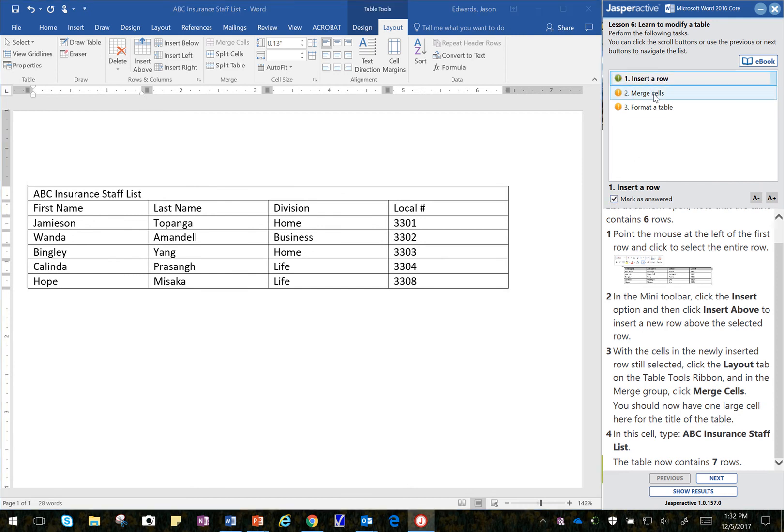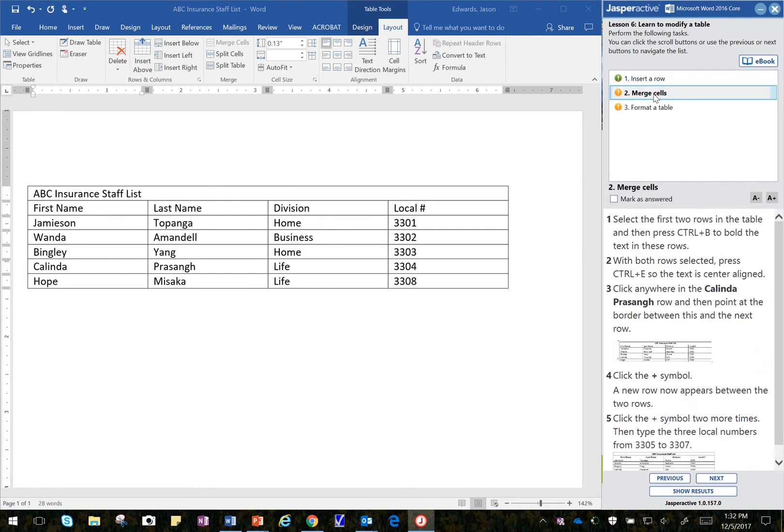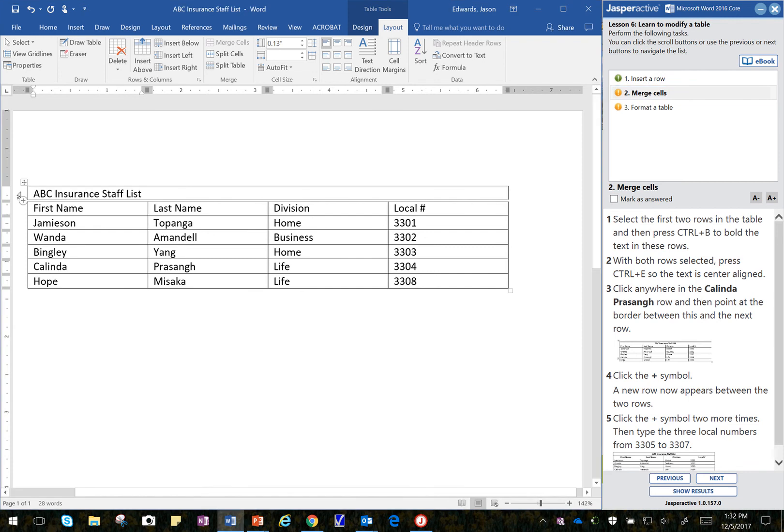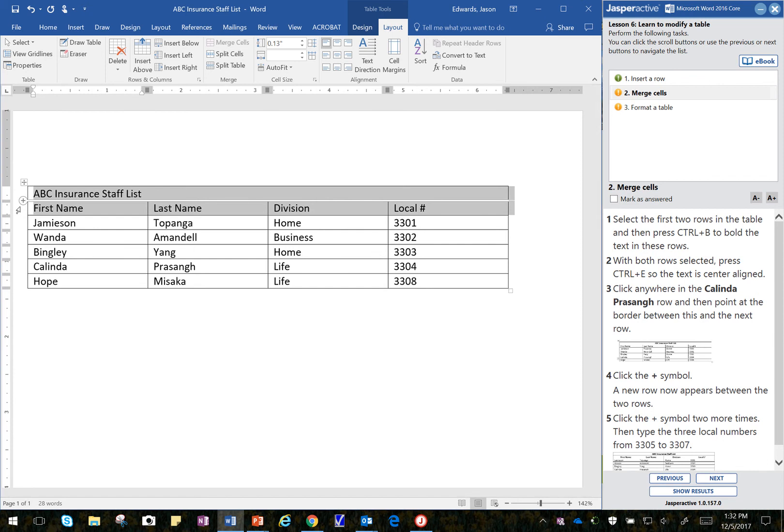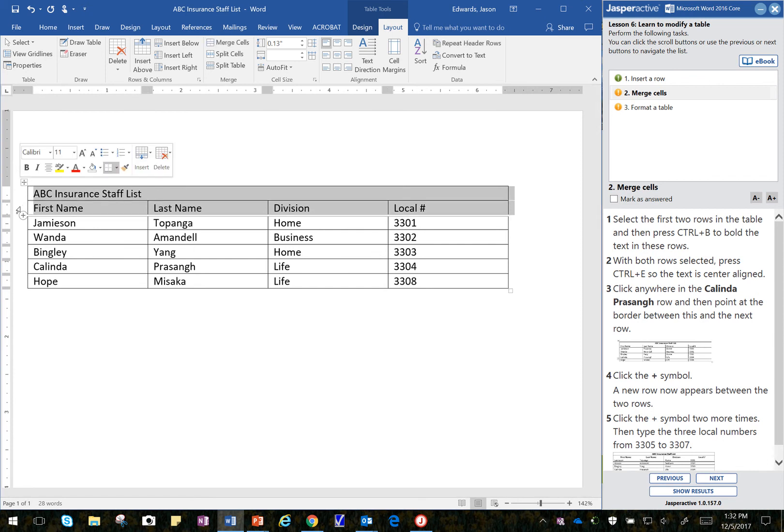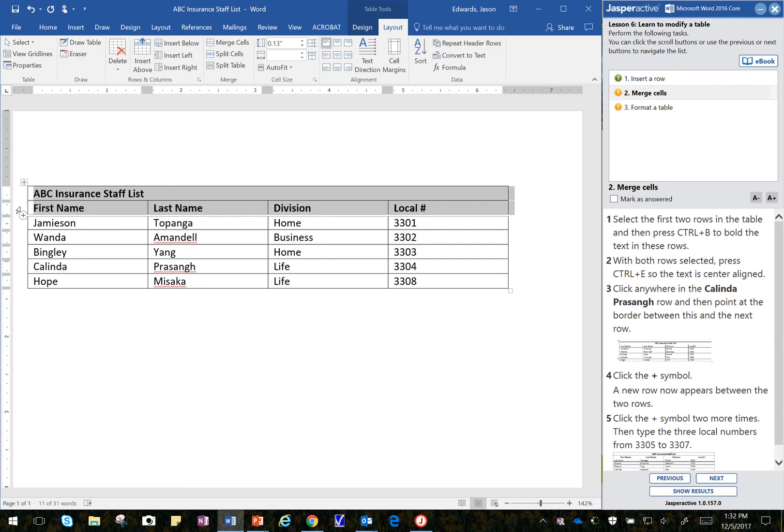I'm going to move down to Step 2 here. It says, select the first two rows in the table. These are rows. And I select by holding that white cursor on the left there of the table, along with the left mouse button down. And then I'm going to hold the Control key down on the keyboard and touch the letter B. That bolds everything.